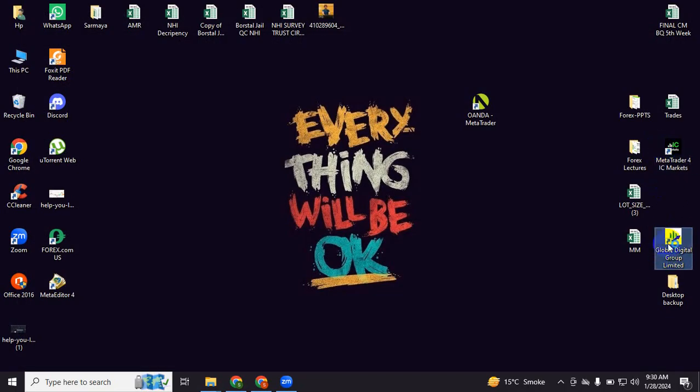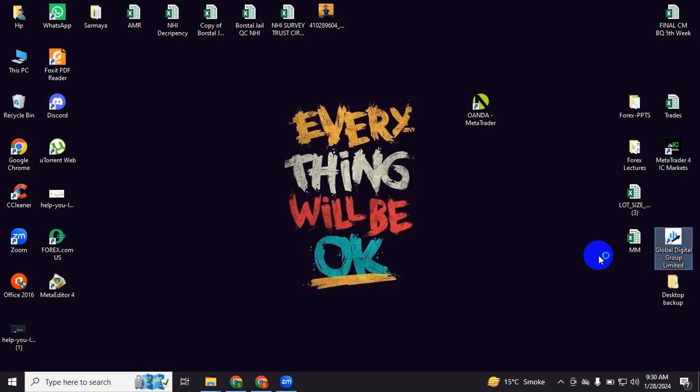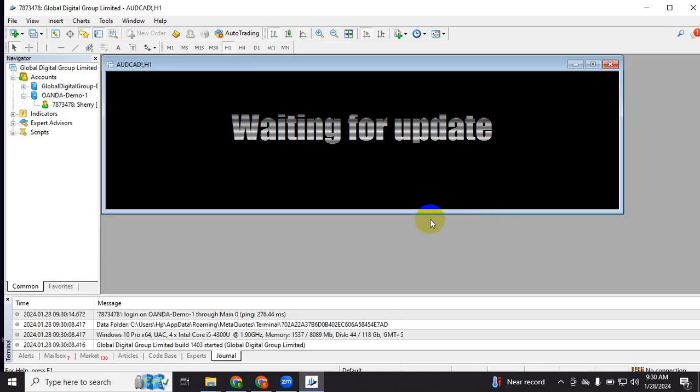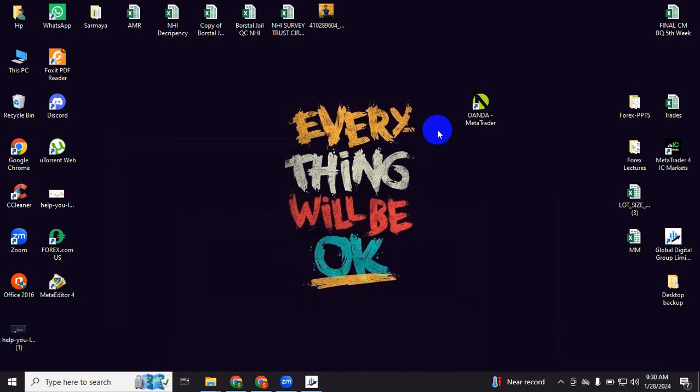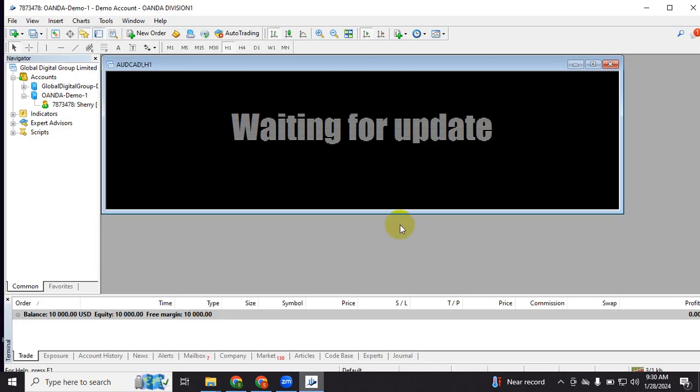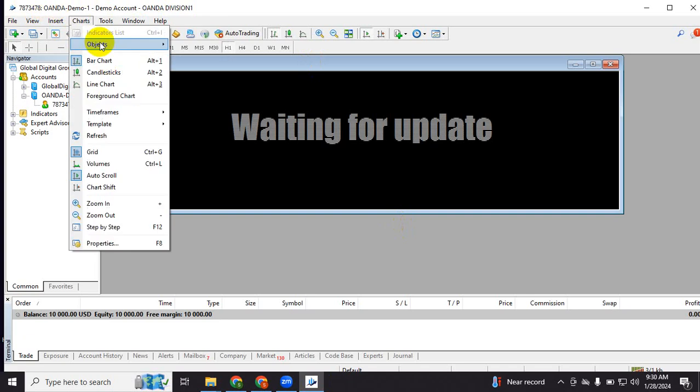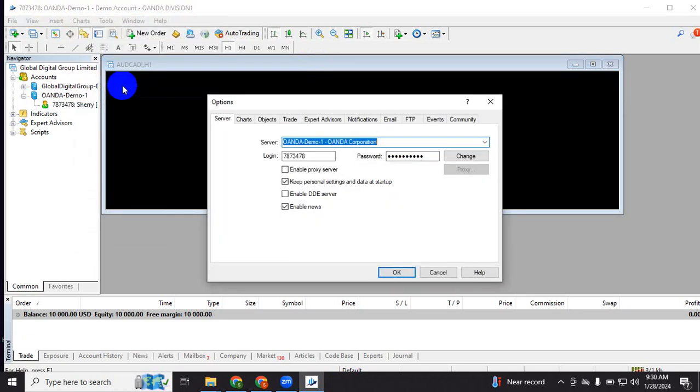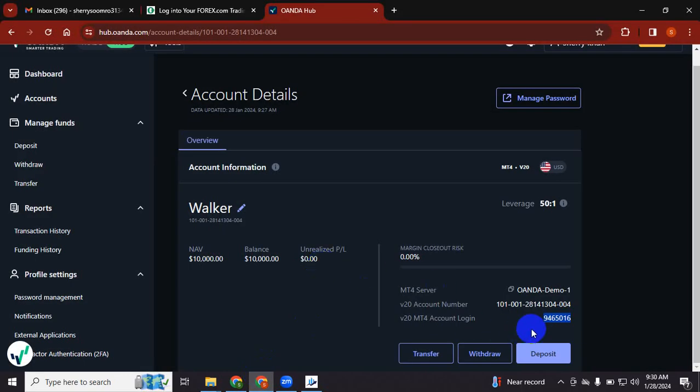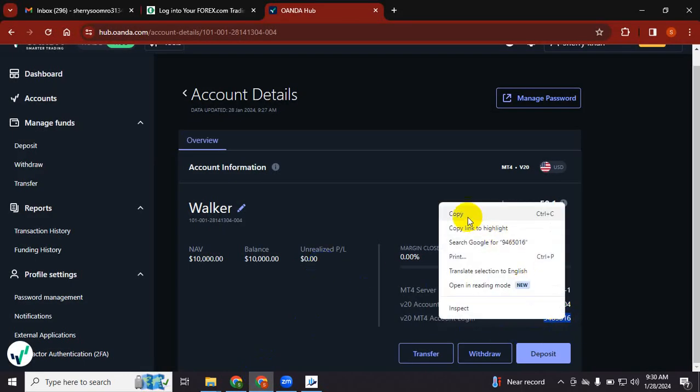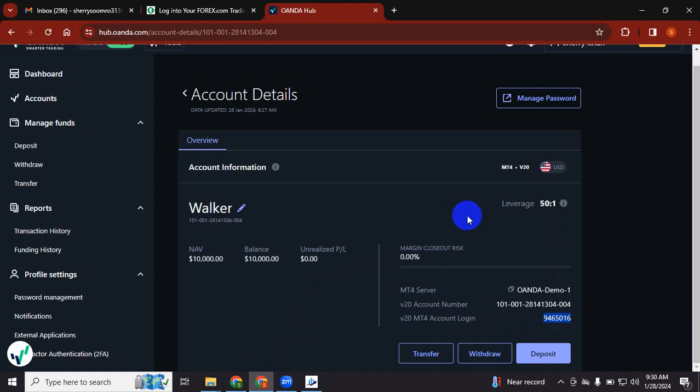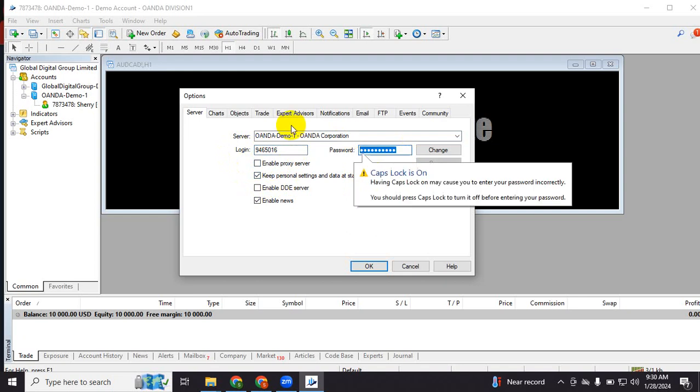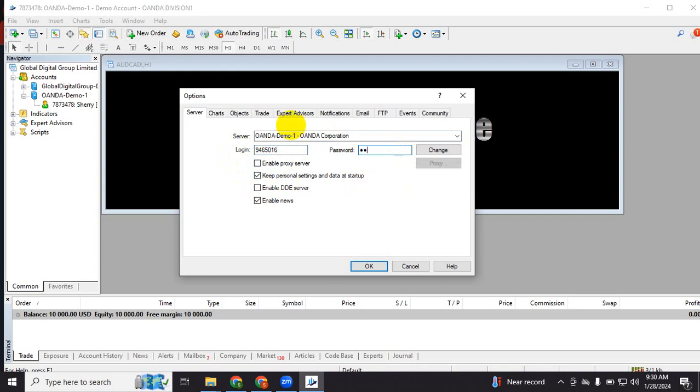This is another account. What you will do is use Oanda because it's working for you. I will use IC Markets. I have already signed up with Oanda, but let me show you how to do this again. You will go to Options and you will put your login details. This copy 016 is the last digit of your account. Your password will be what you created, and you press OK.